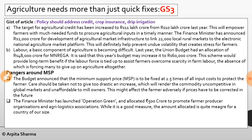Agriculture needs more than just quick fixes. Policy should address credit, crop insurance, and drip irrigation. The government's efforts to focus on farmer welfare in the union budget are admirable, but in a budget allocation situation, the government must choose between short-term results and long-term benefits.